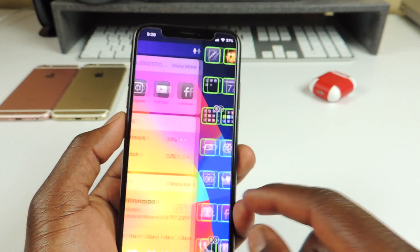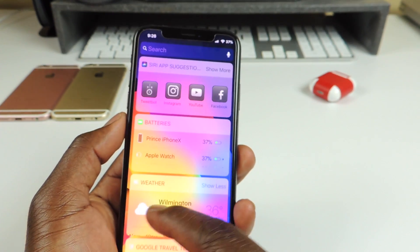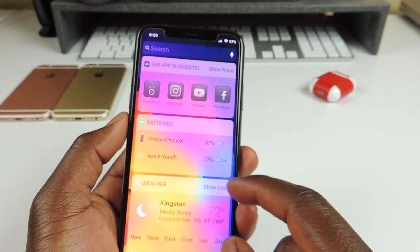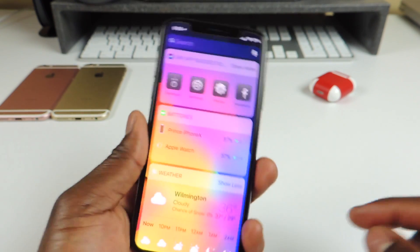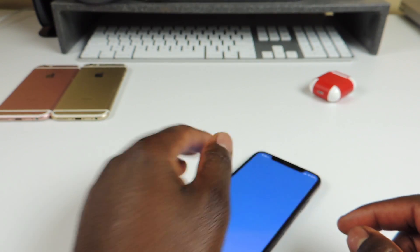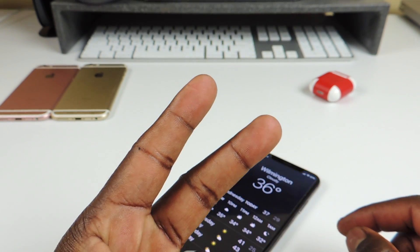And yeah, those are it — 10 tweaks. This is the Prince, ATP 101. Make sure to rate, comment, and subscribe. Peace, thanks for watching!